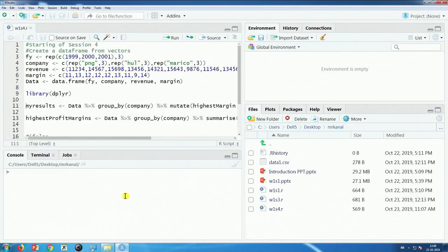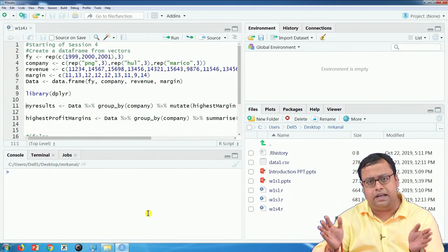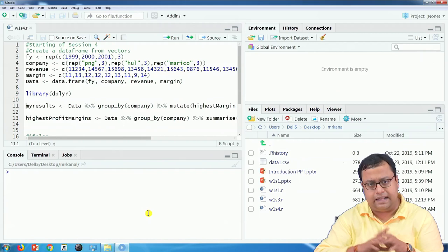Open the file w1s4.r. As usual, we will clean our console and environment — click on the brush sign to clean the environment, and use Ctrl+L to clean the console. You can also remove all other open files in R; only w1s4.r should be open. If you are at that stage, we can start.